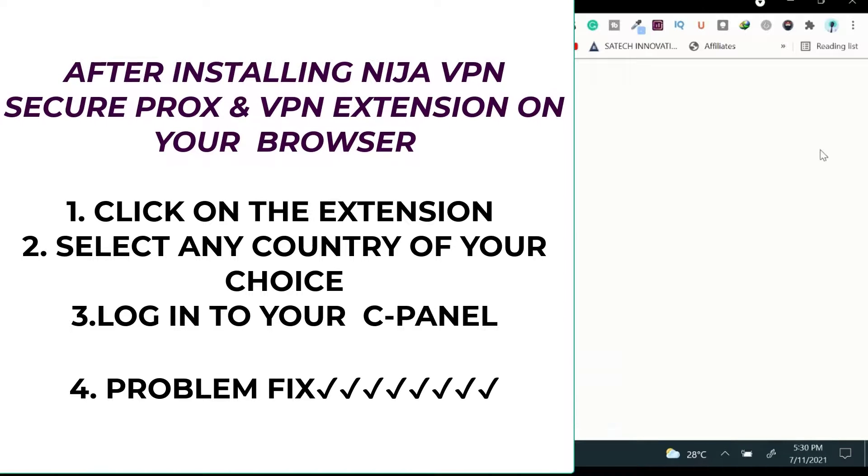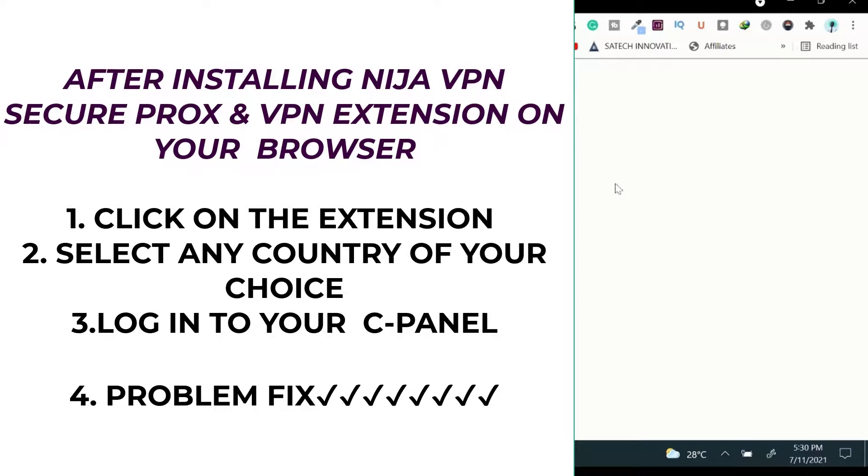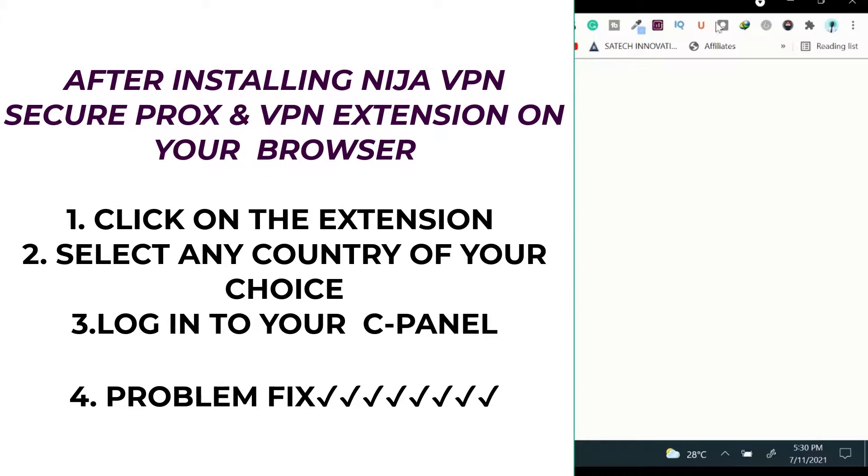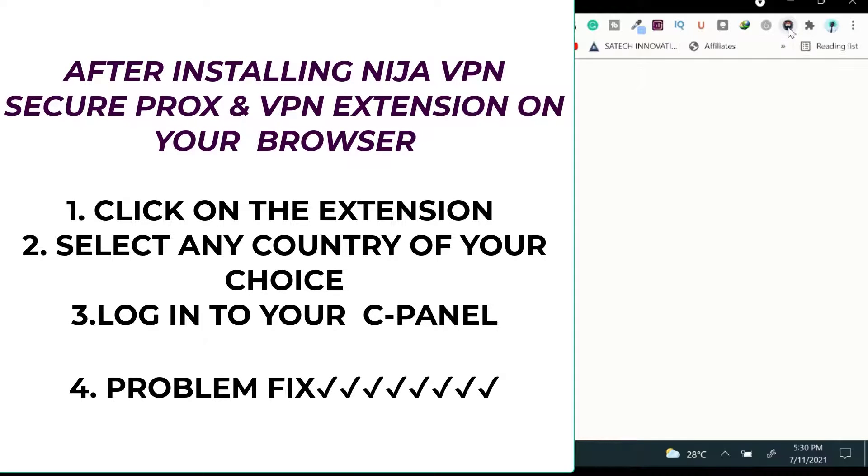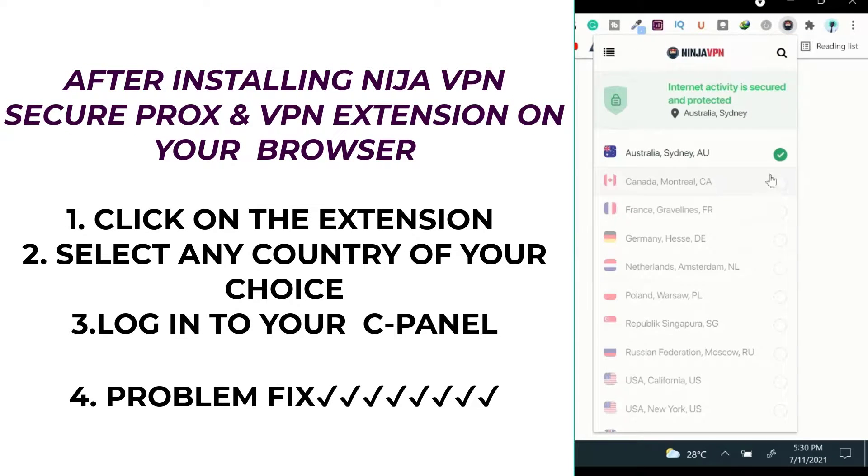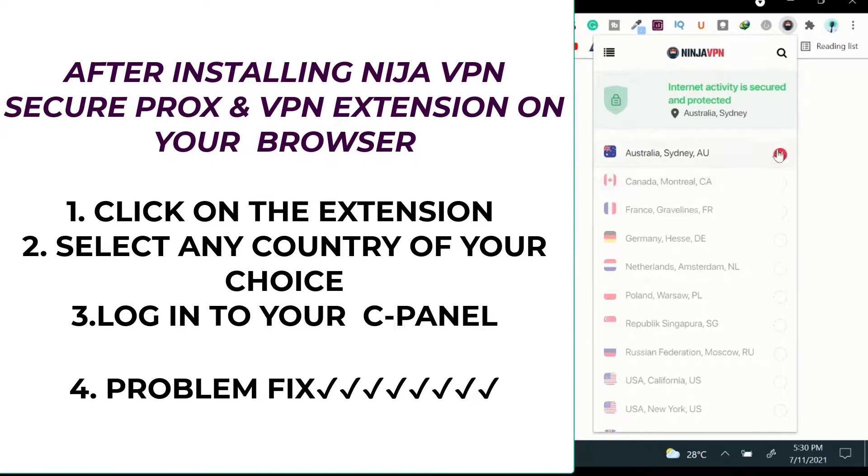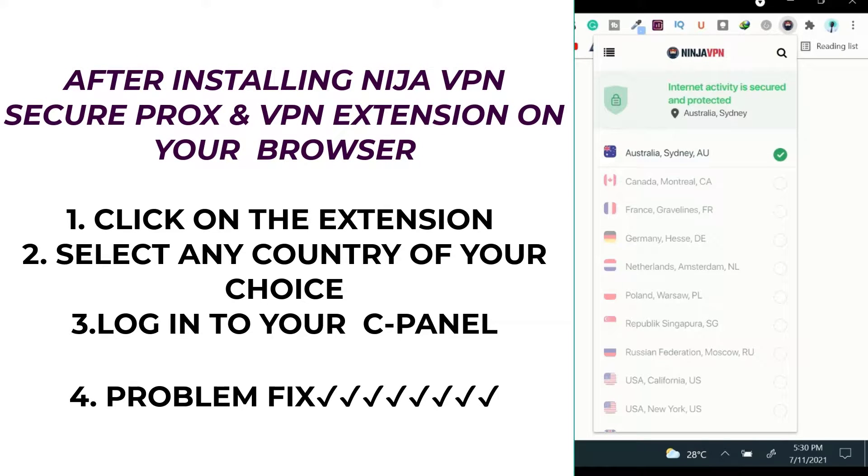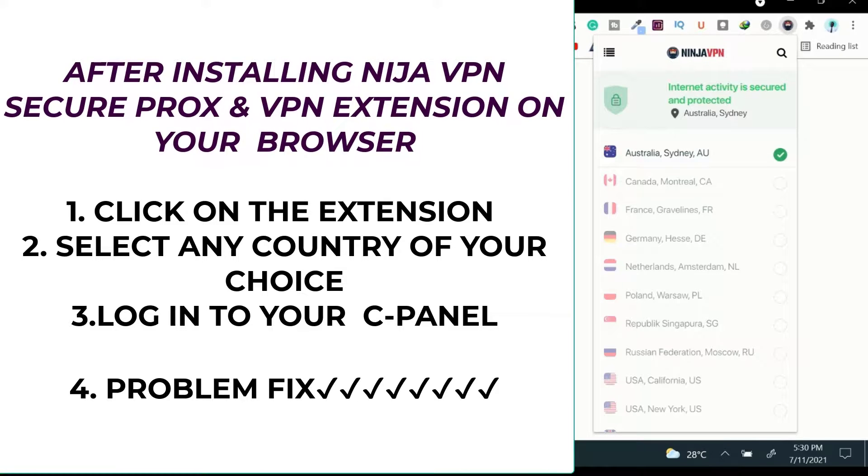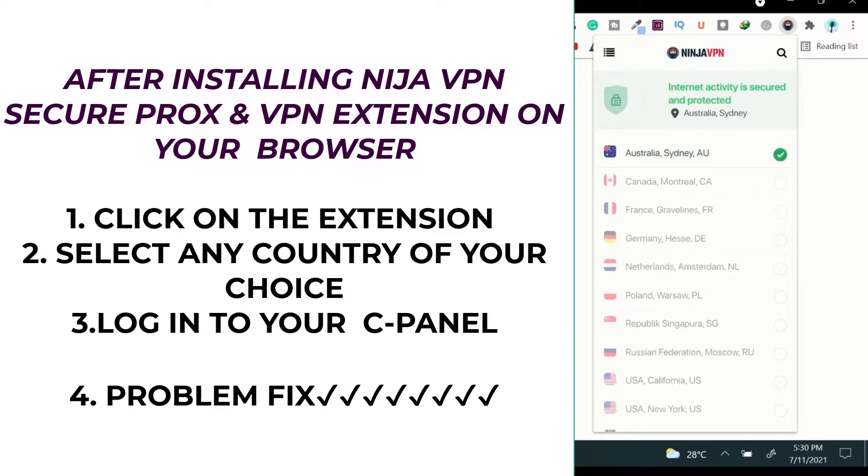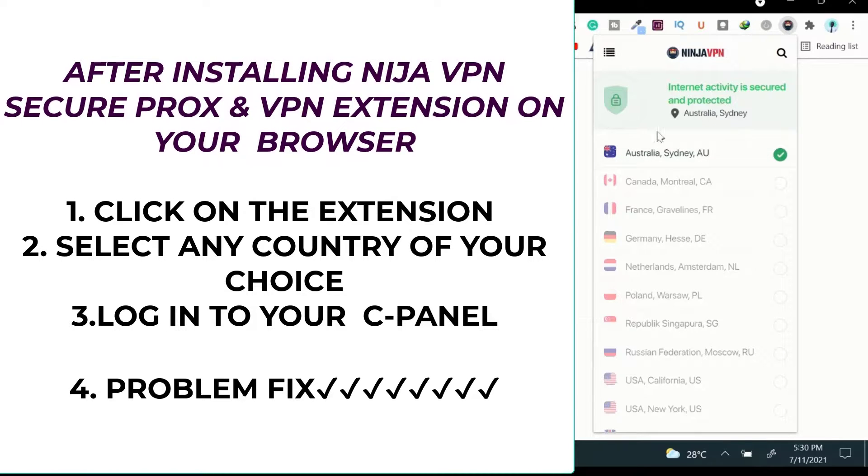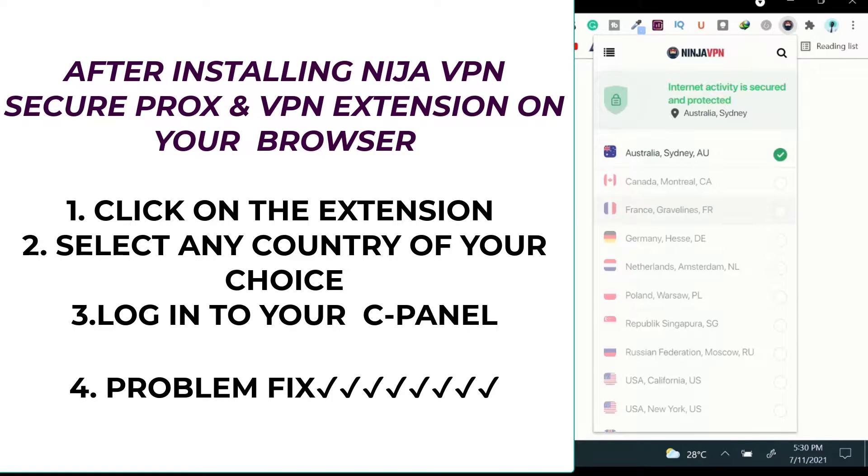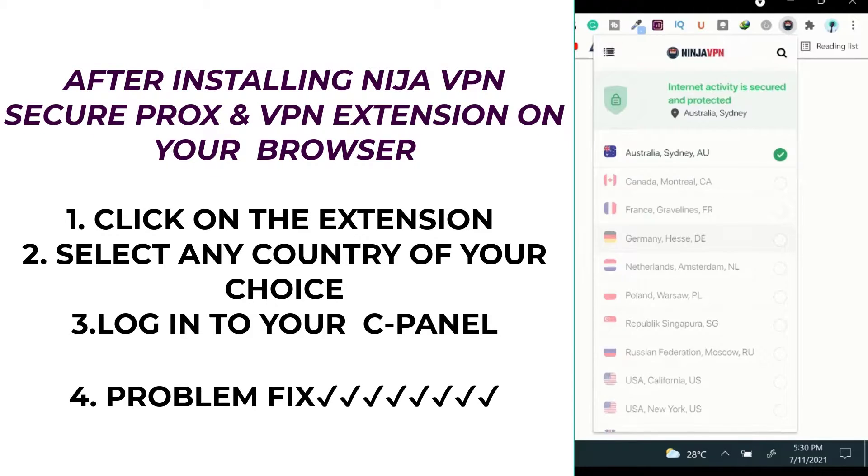What you do is when you download this, just click on any of the countries and just leave it ticked, right? And you just go to your cPanel and it will allow you to do whatever you want to do. It will create a static IP address for you to do whatever you want to do on your cPanel.